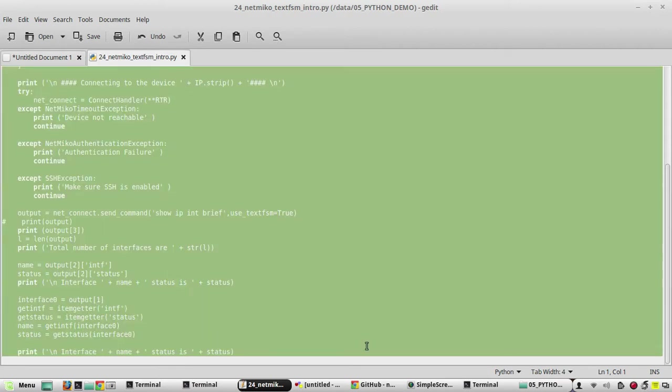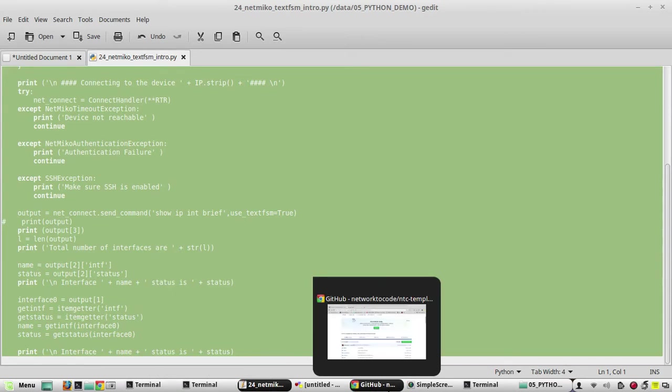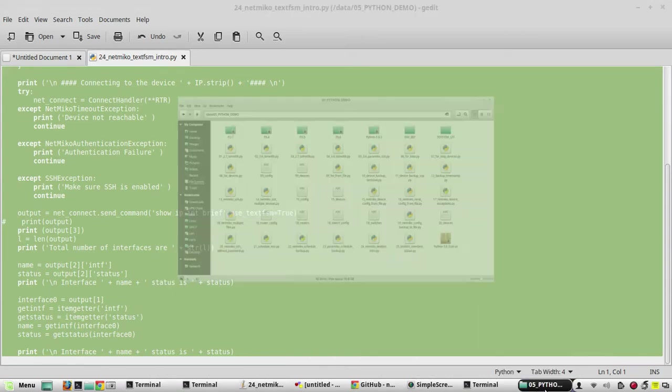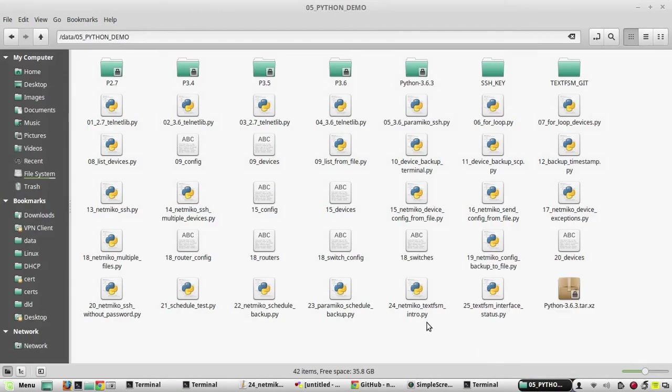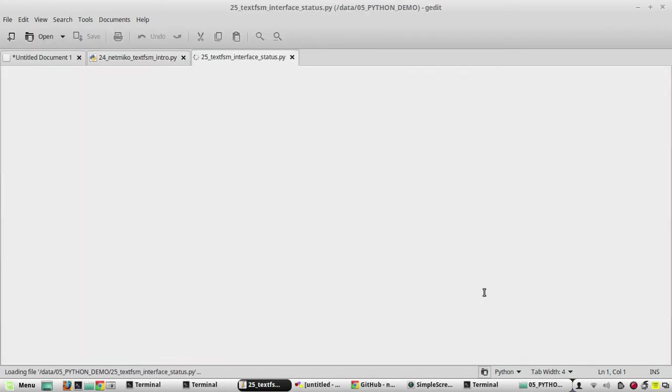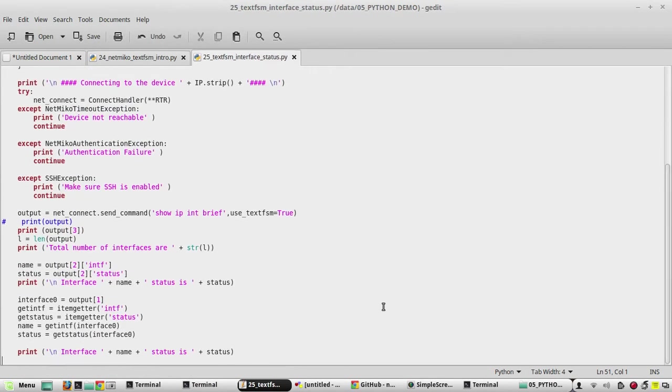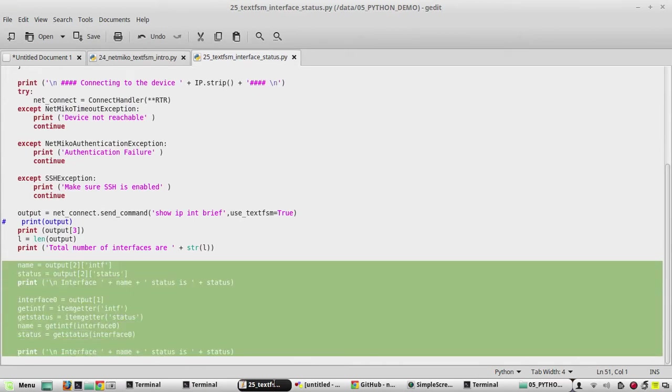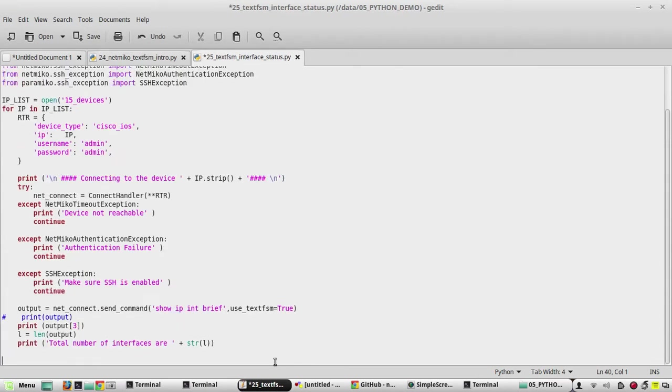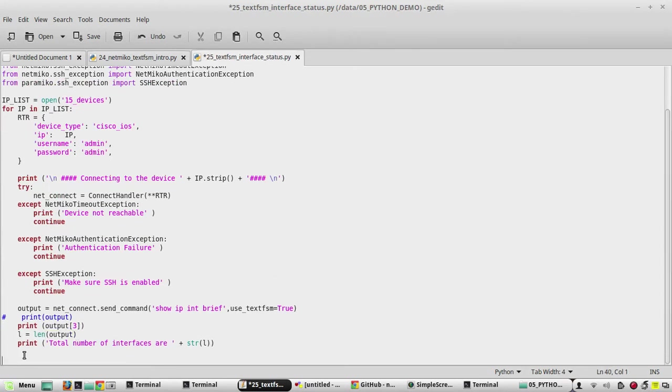So I'll copy this script and I have created another file here, 25_text_fsm. I'll paste the script here, then I'll remove all the interface print statements from here.